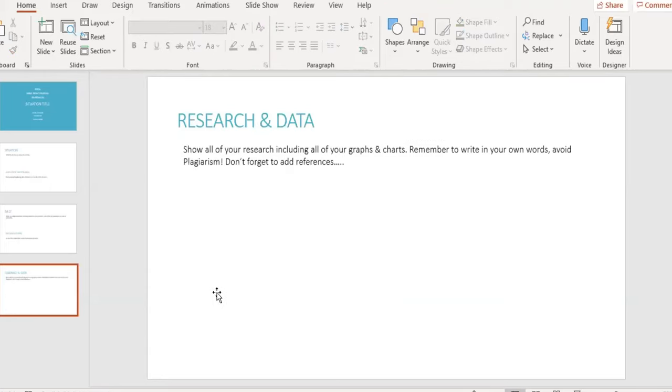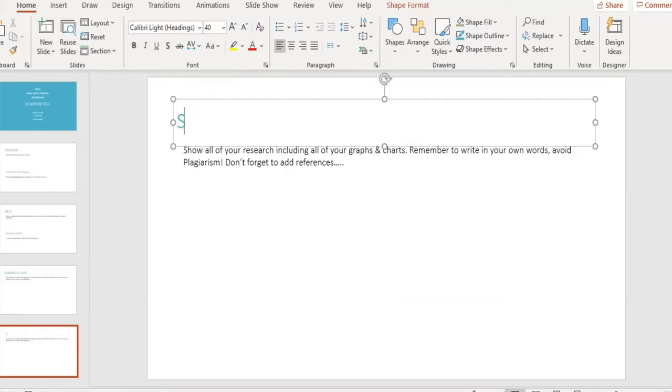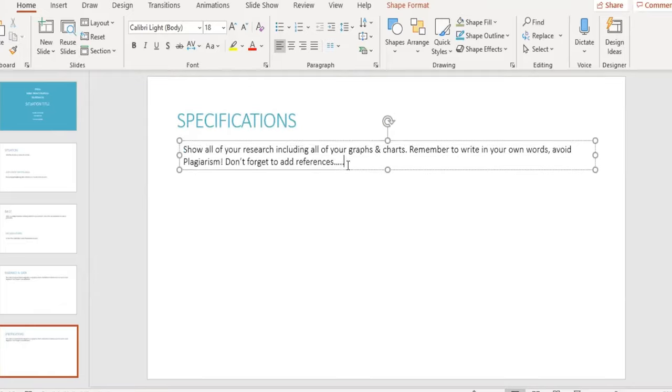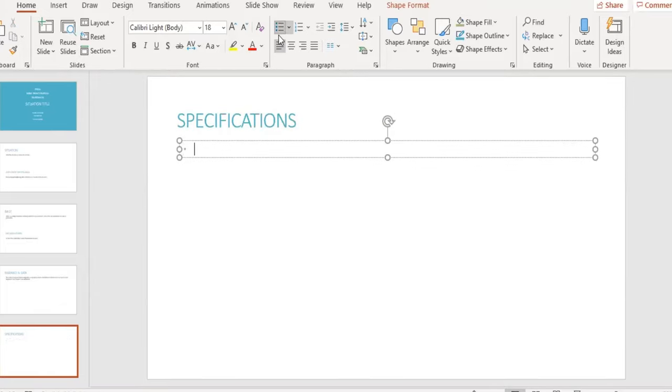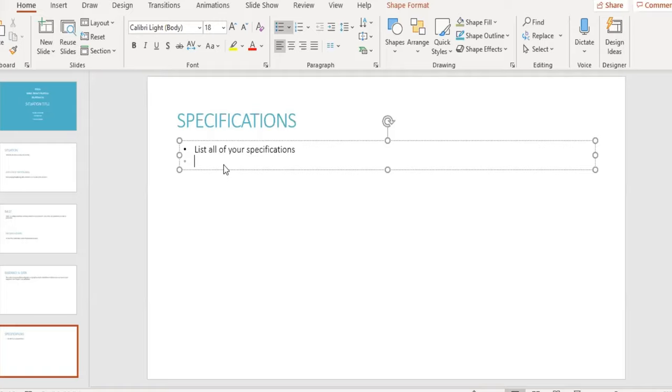Our fifth slide will be our list of specifications, including both the specifications you have created from our situation, as well as any further specifications that may have come out of our research.